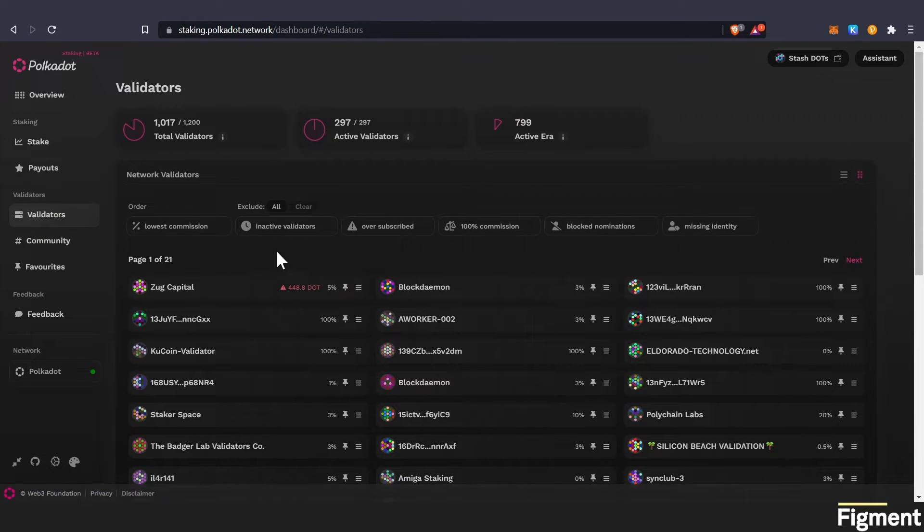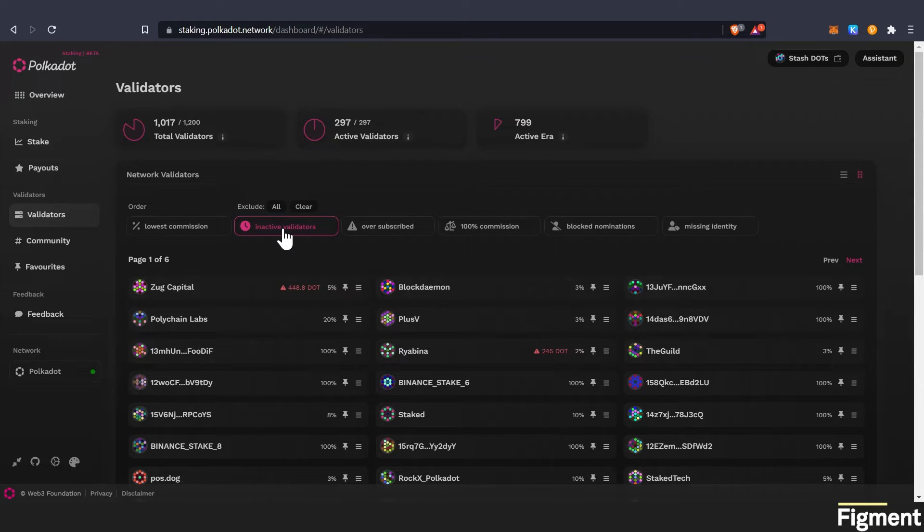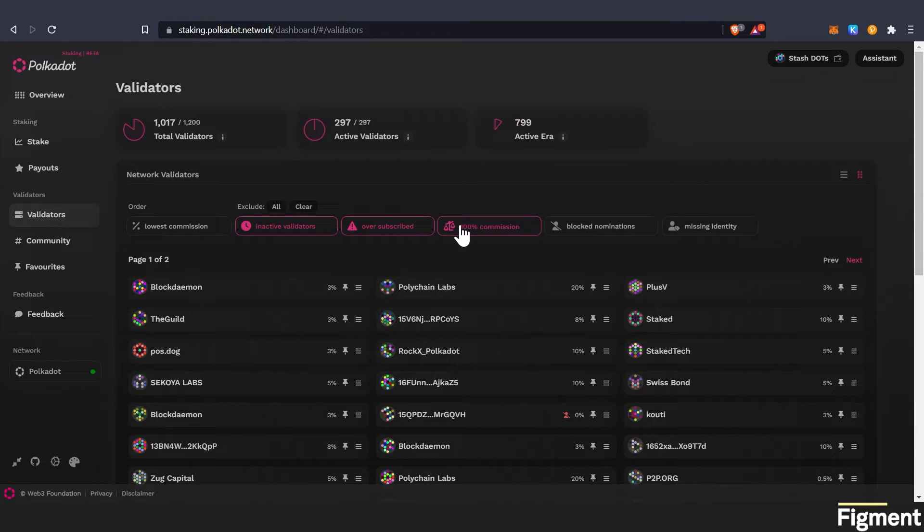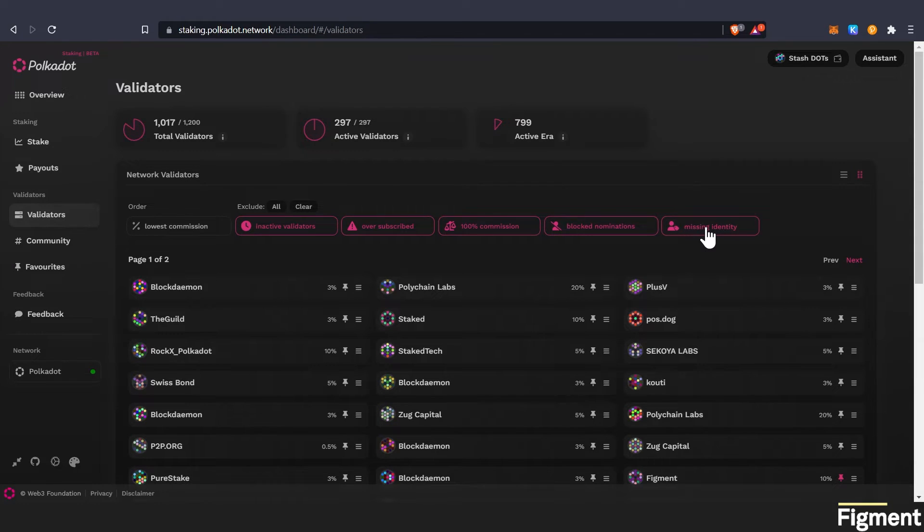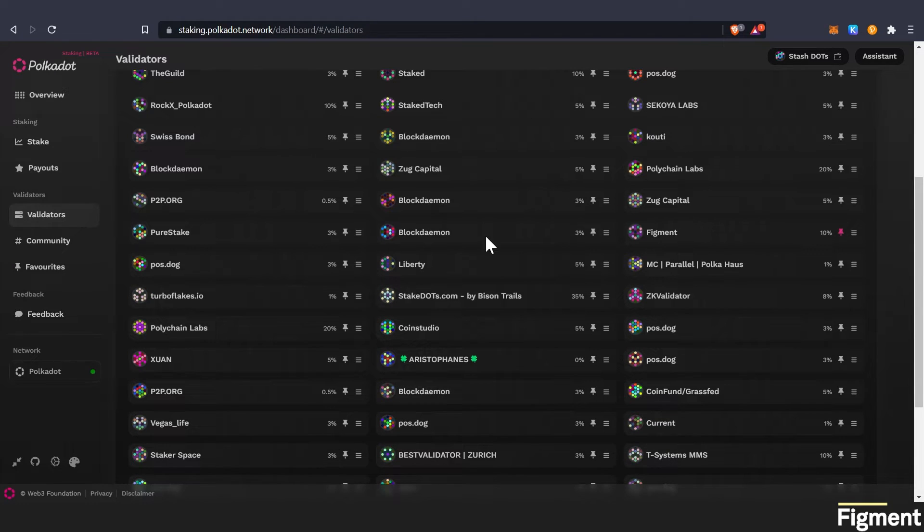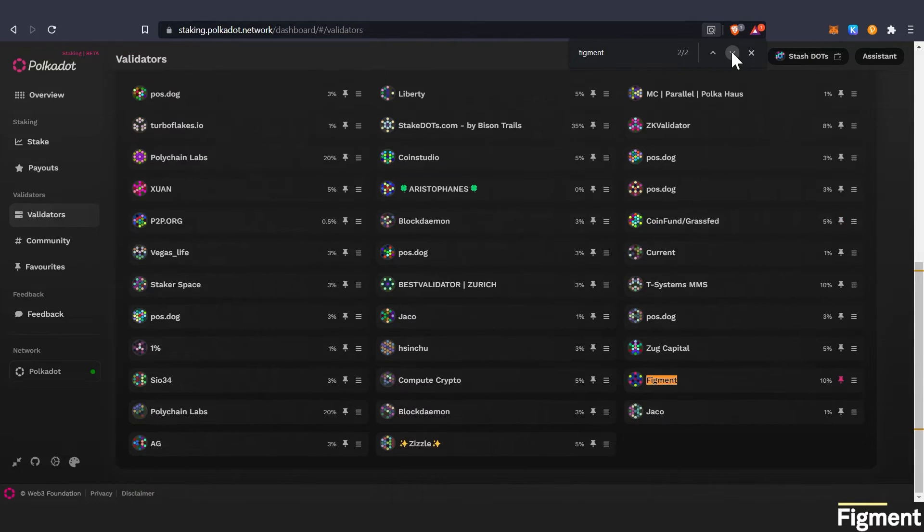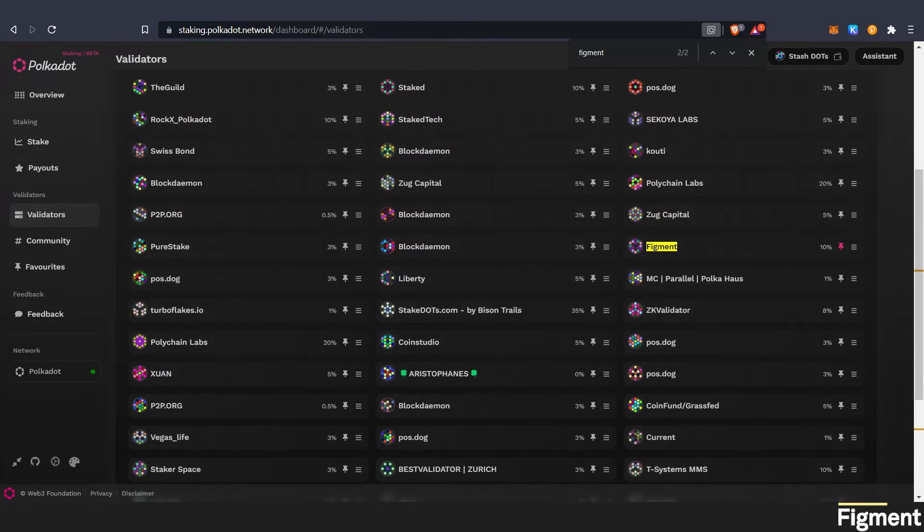And then here we can go. We want to exclude inactive validators. We want to exclude oversubscribed. 100% commissions. Blocked nominations. Missing identity. So we'll go control F and figment. And there's one of them and there's the other one.